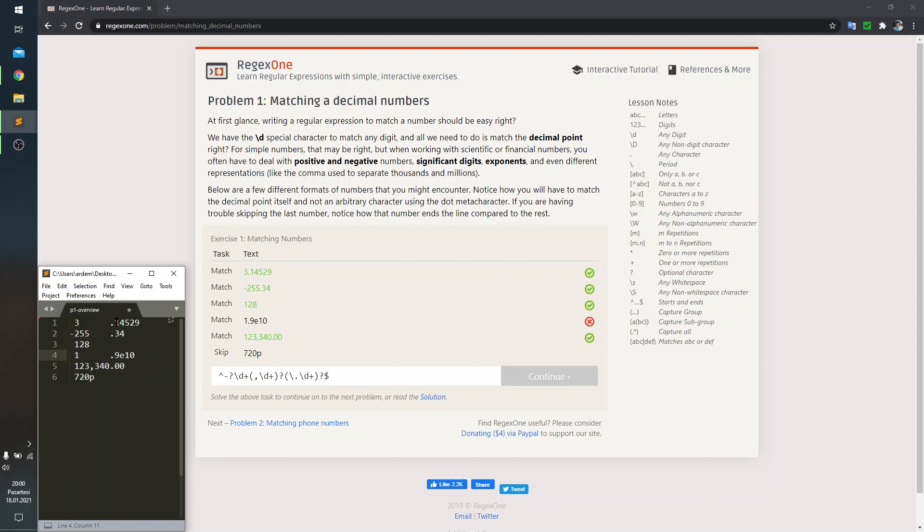Note that in the first sample, we only have digits after the period. We have, again, only digits after the period in the second sample. But in the fourth sample, we had letter E.